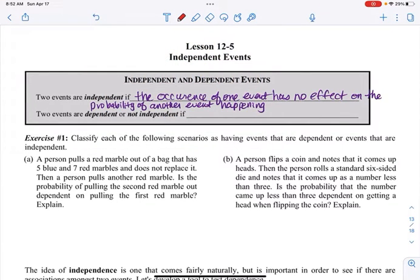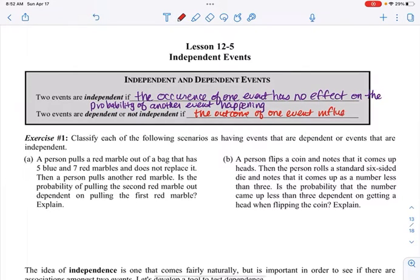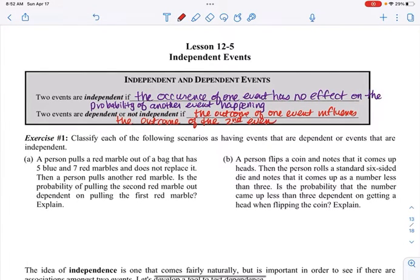Versus, two events are dependent — or not independent — if the outcome of one event influences the outcome of the second event. That would be dependent.